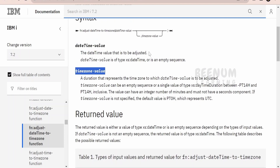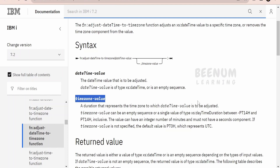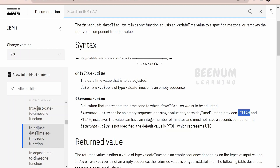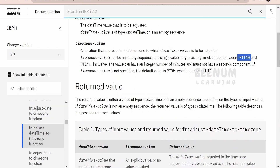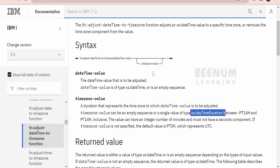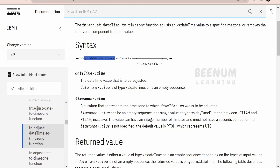The second argument is the time zone value, which is of the data type date time duration. Within this function we have to pass something like minus PT for New York, currently minus 4 hours, and during daylight saving time it will be minus 5 hours. So we have to type cast or generate an argument of this date time duration type and pass it to the function. With these two arguments, adjust-dateTime-to-timezone will generate a date time according to your required country's time zone.